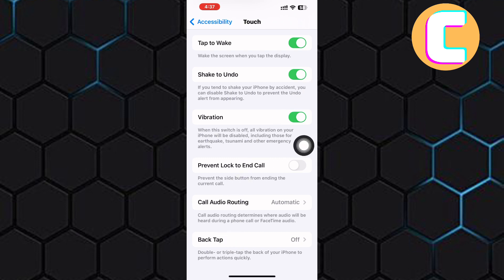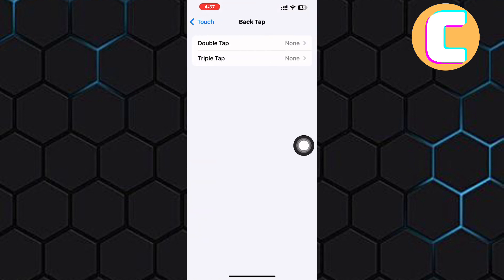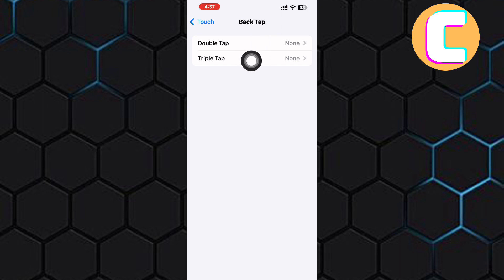What this feature does is that it performs certain actions that you assign when you either double tap or triple tap at the back of your phone. I will use Triple Tap, so tap on here.